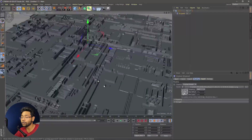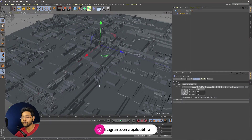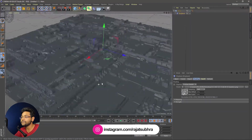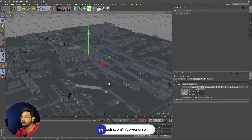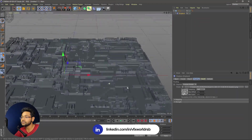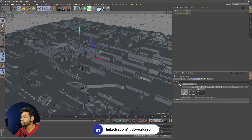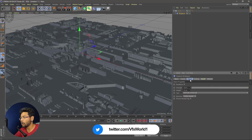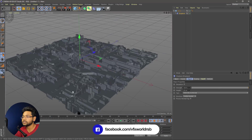This texture link is in the description box below — go and download it and don't forget to tag me on my Instagram. As you can see, this is a very good quality displaced option. Now we have to increase it a little bit. Go to this object and from height, increase it to 20. This is good enough.